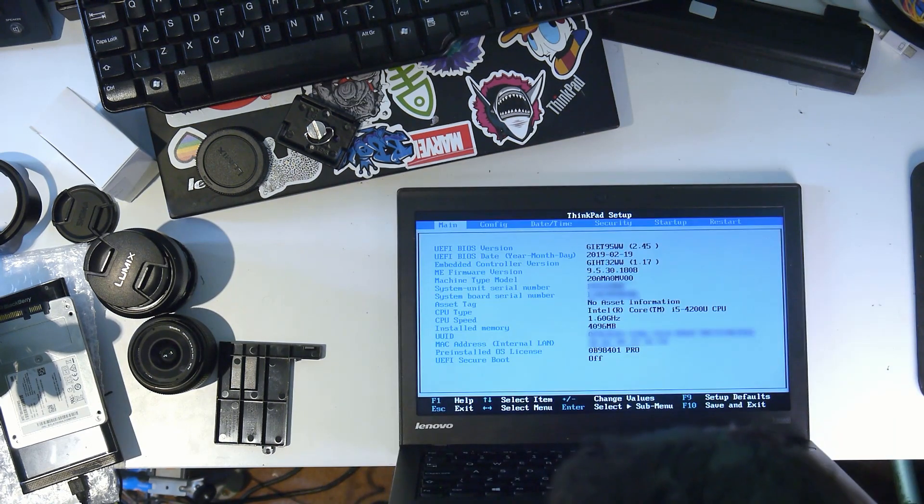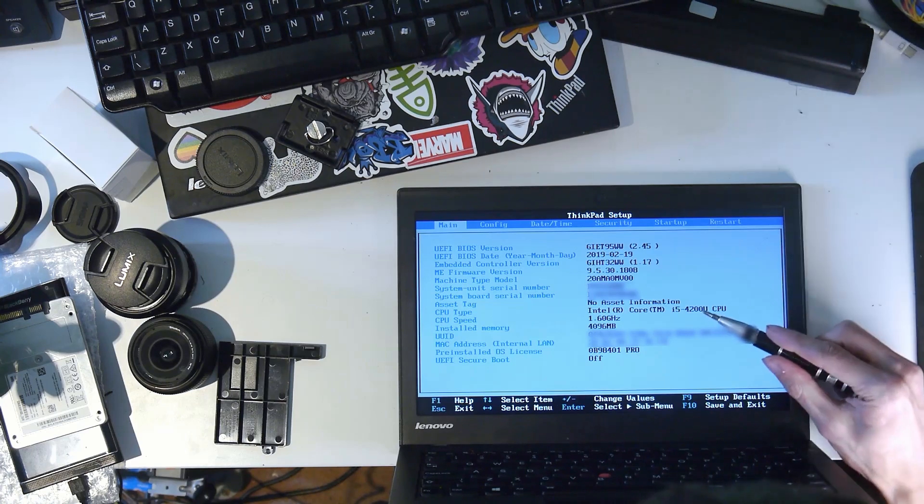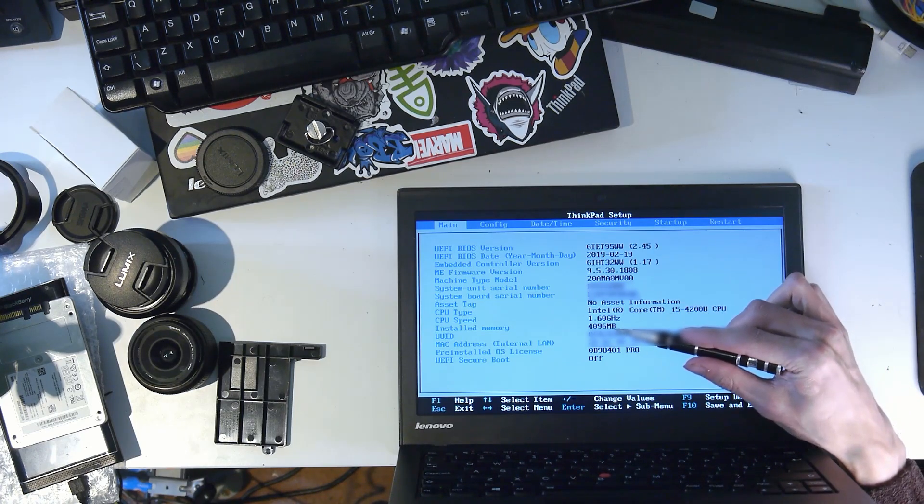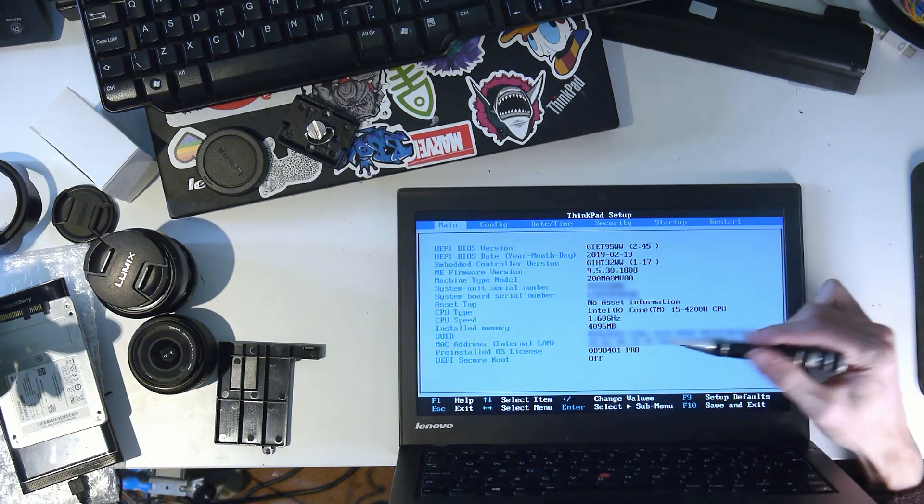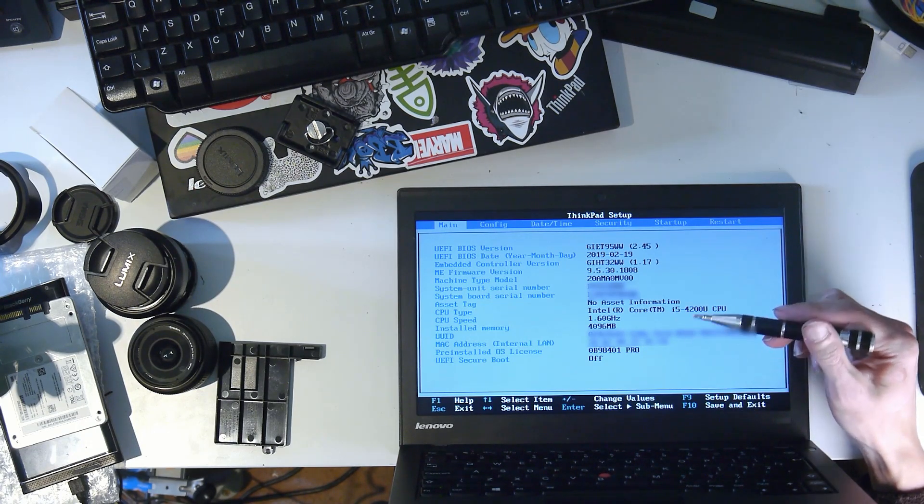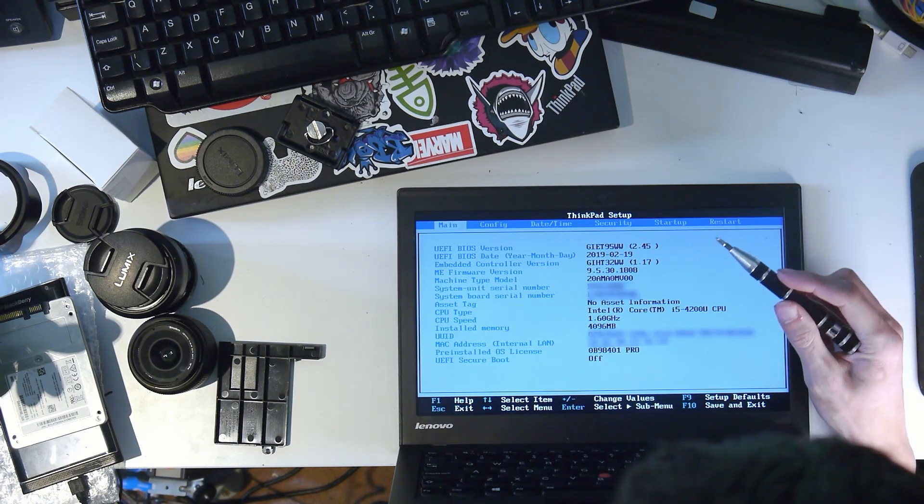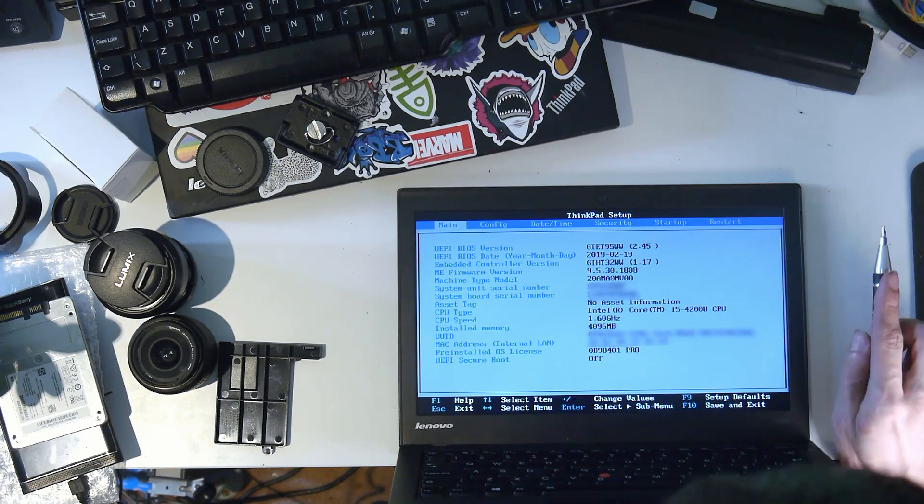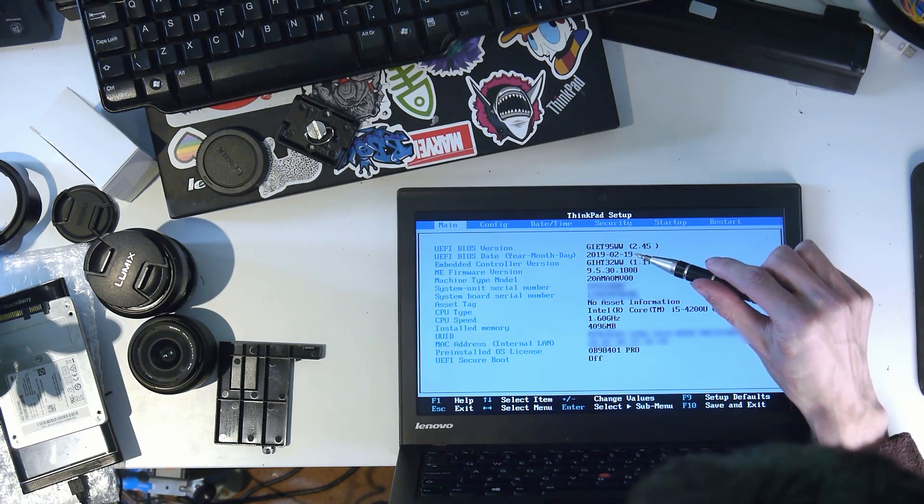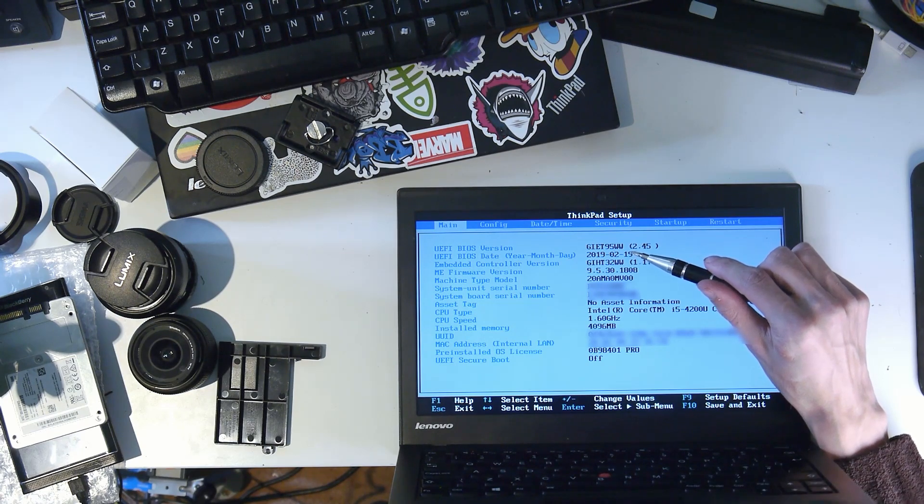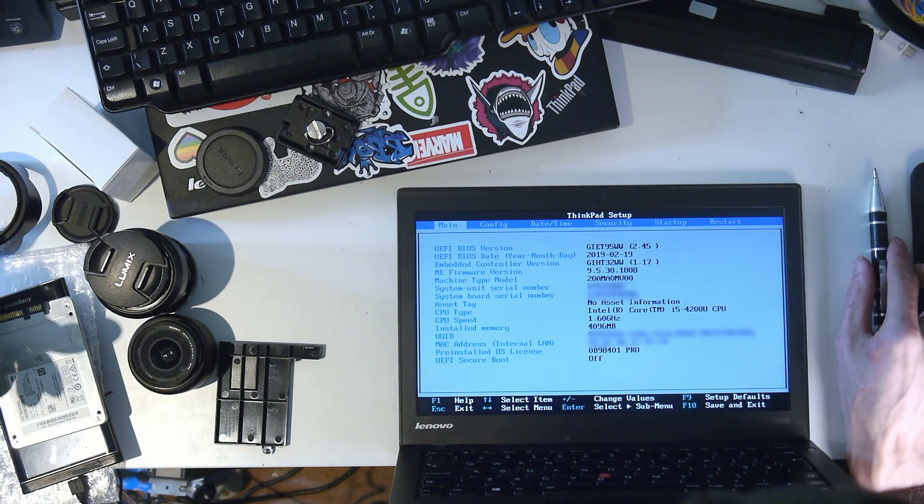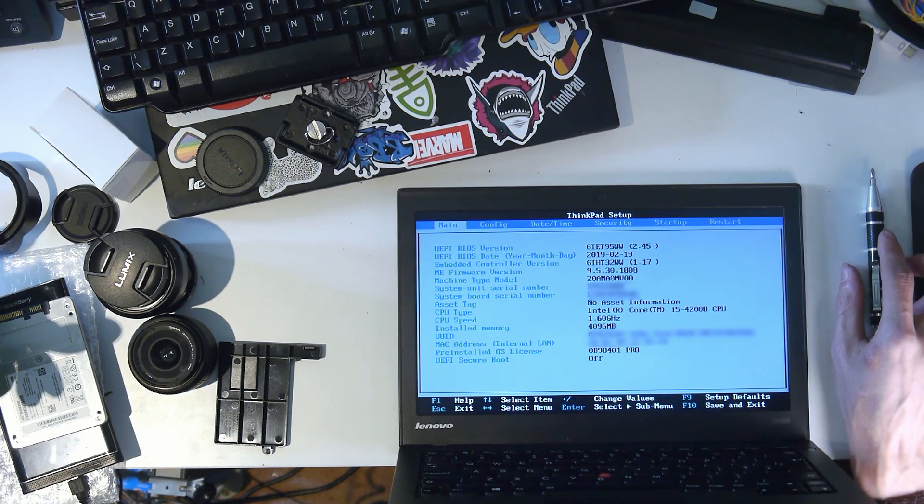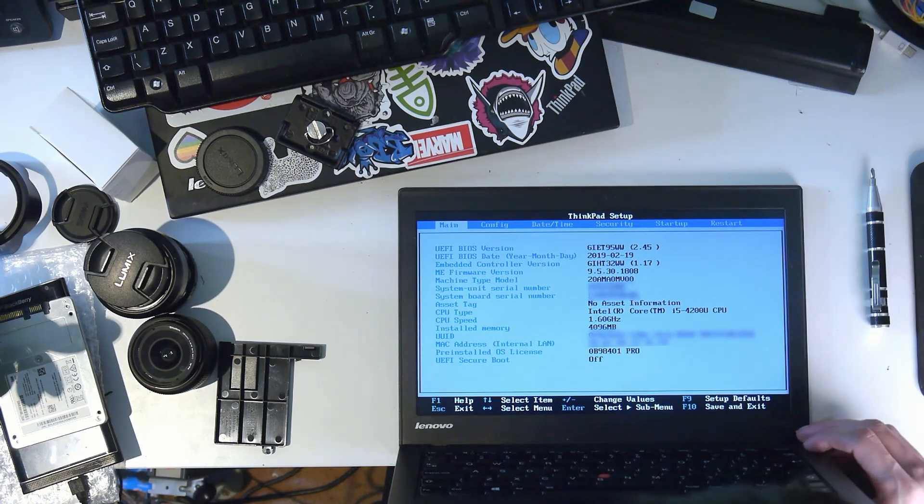We do have a Windows 8 Pro license on here, which is great, so I can install Windows 10 and it will work just fine. I have already updated the BIOS on this machine. I think that's actually the date that I updated it. I'm pretty sure that's the date I updated it, because we can turn this off now.